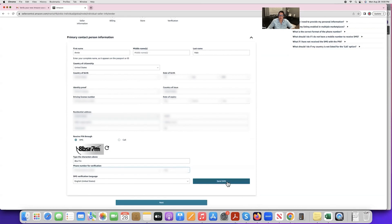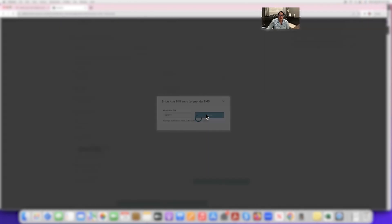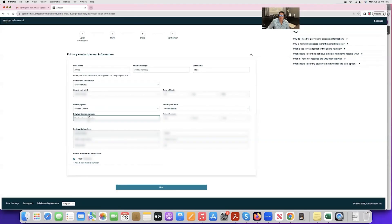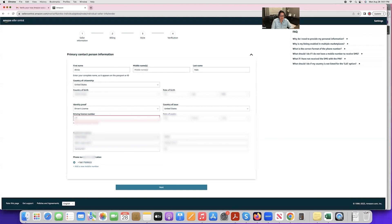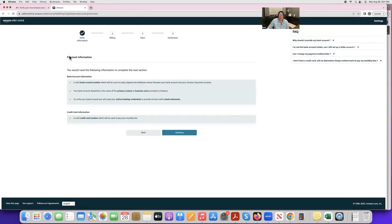Enter your phone number and send an SMS. Wait to receive that SMS, then enter the code — for example, 8-7-9-6-7-7 — and click Verify. Then enter your driver's license number and the expiration date, and click Next.